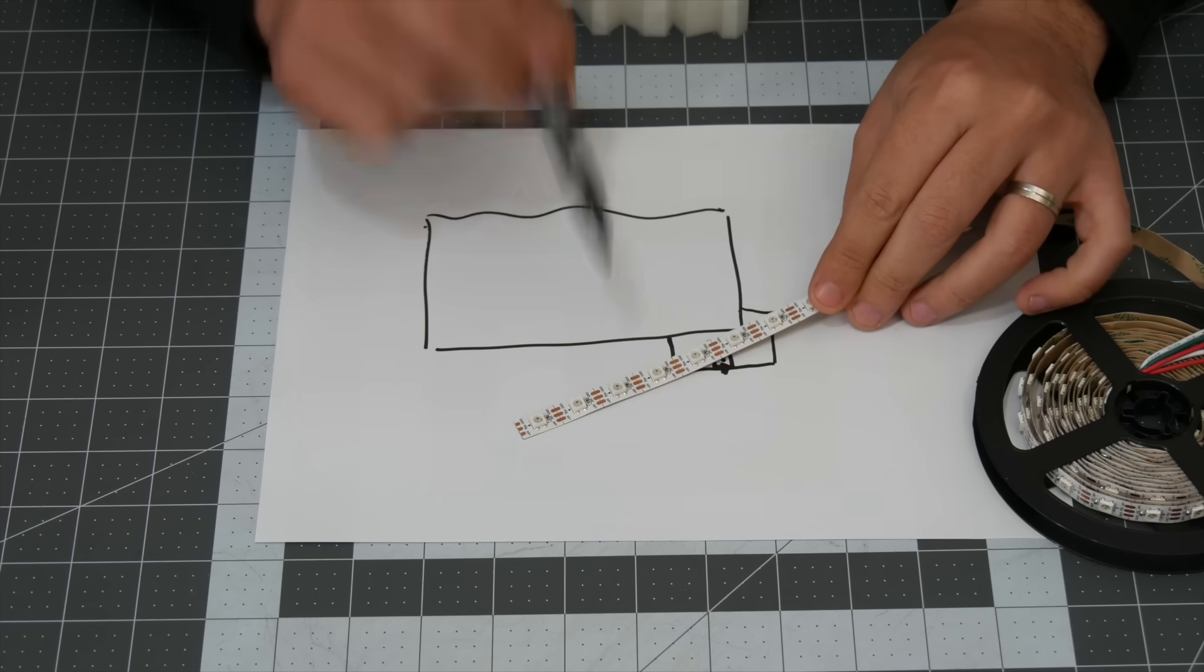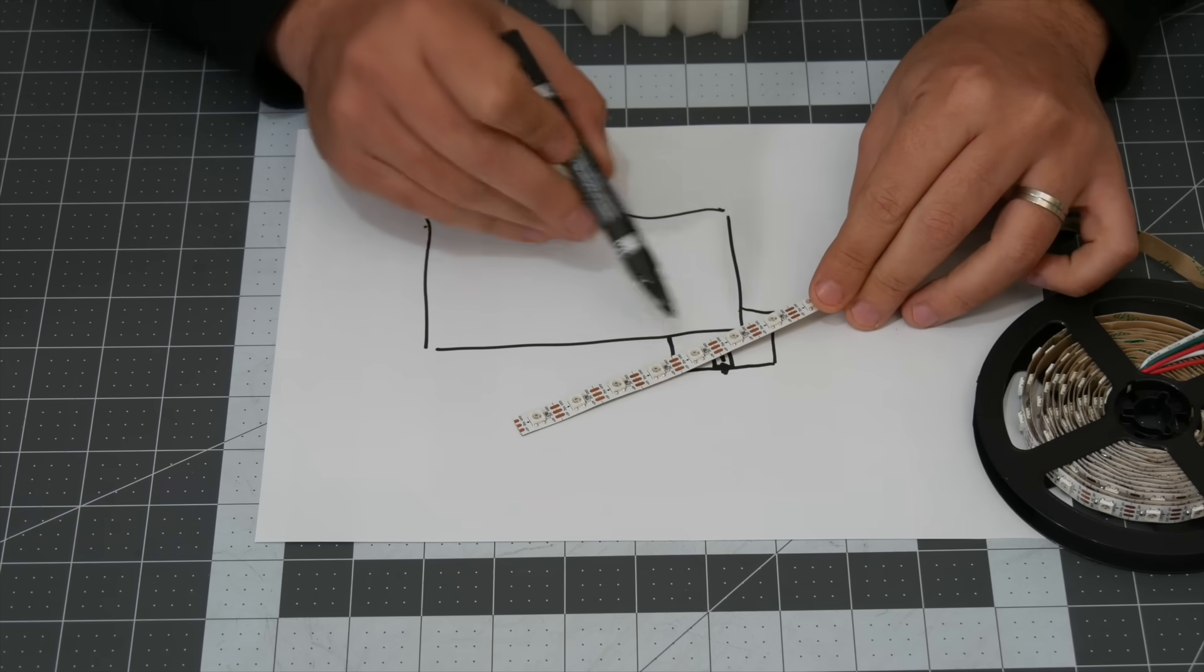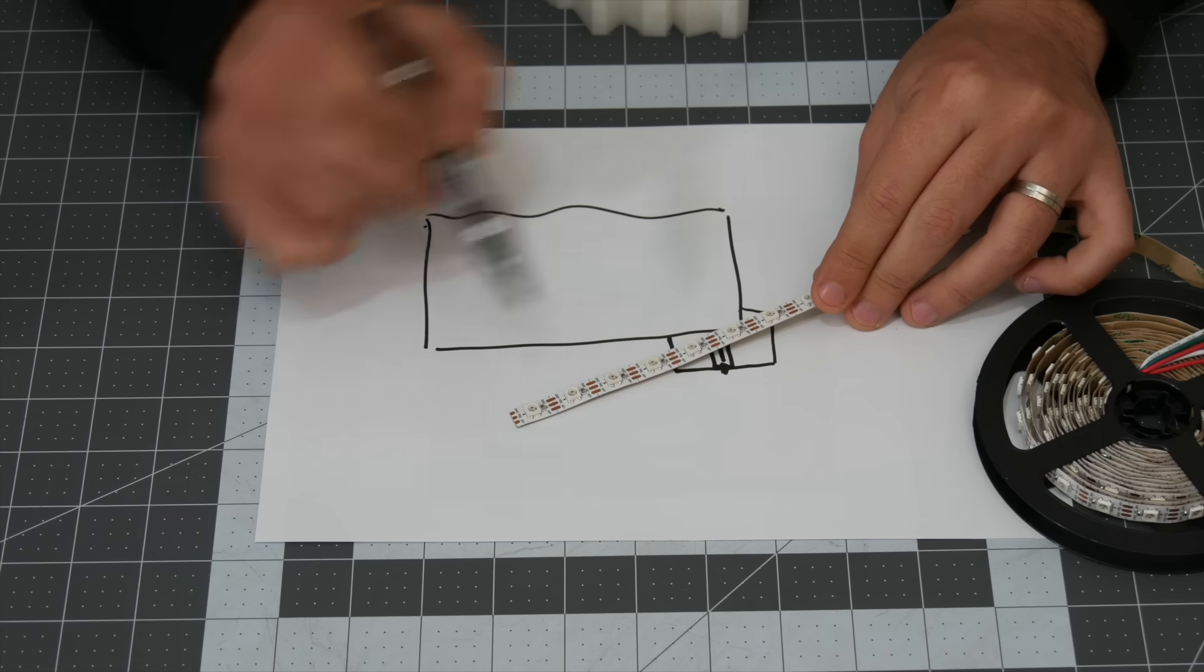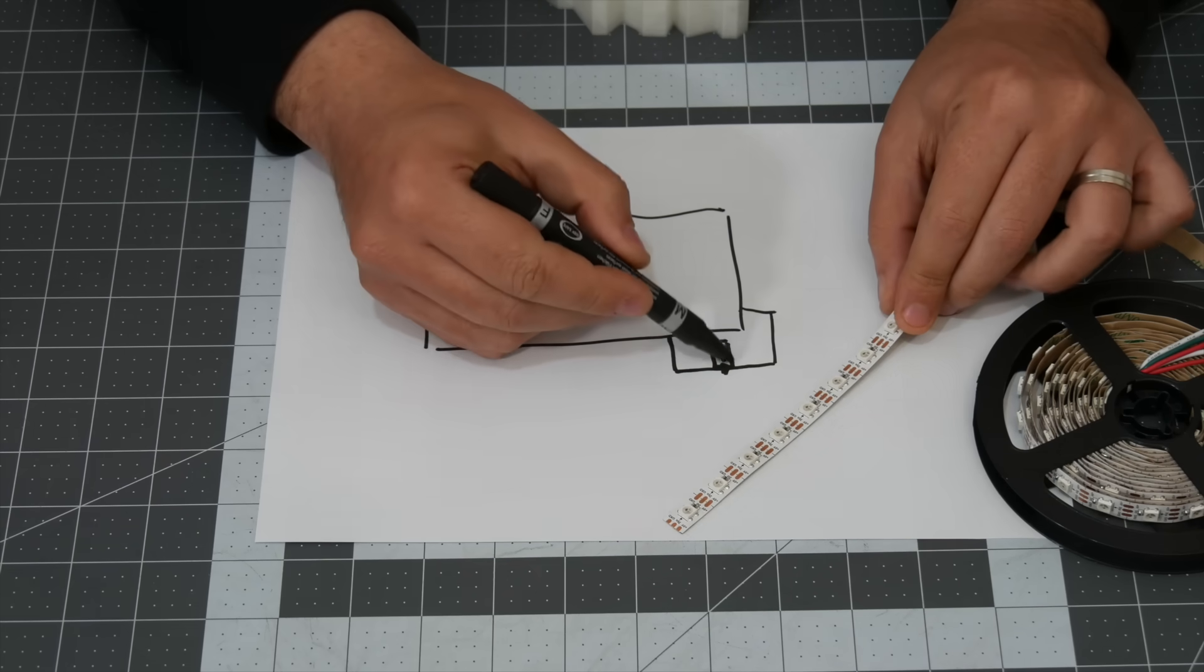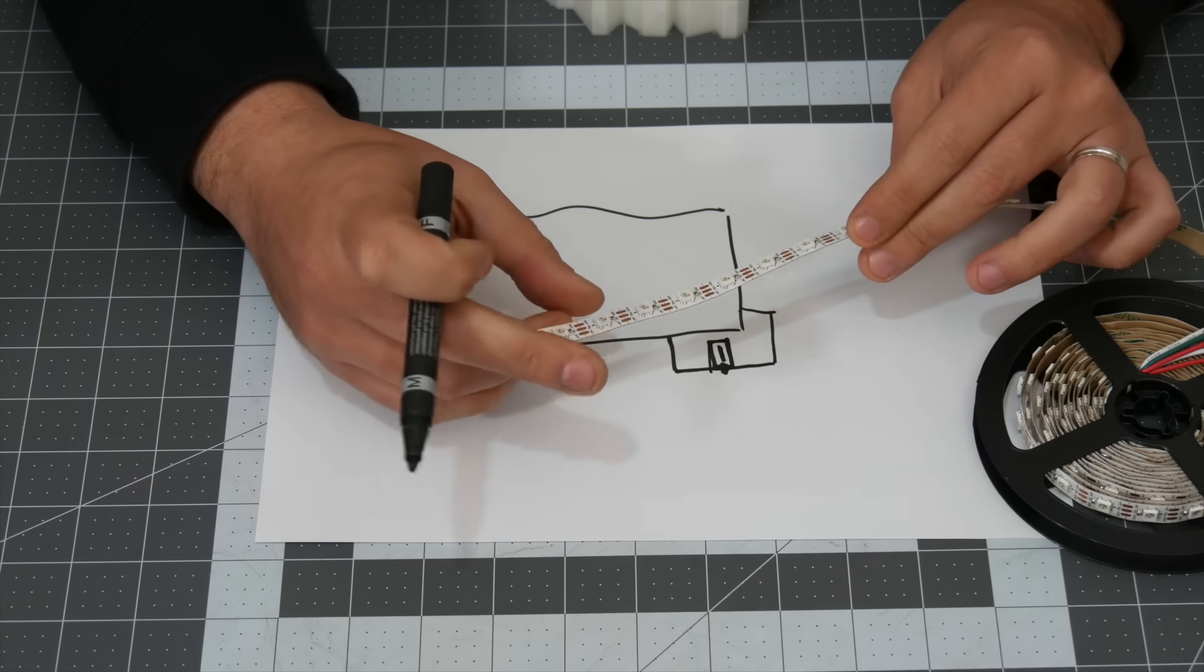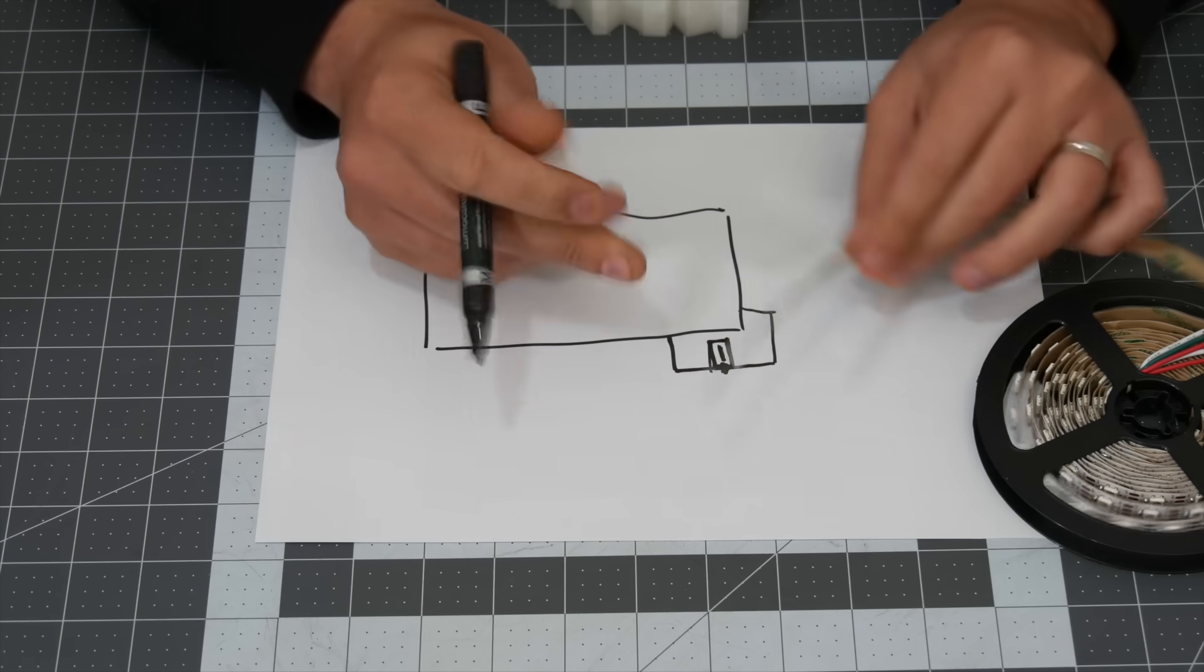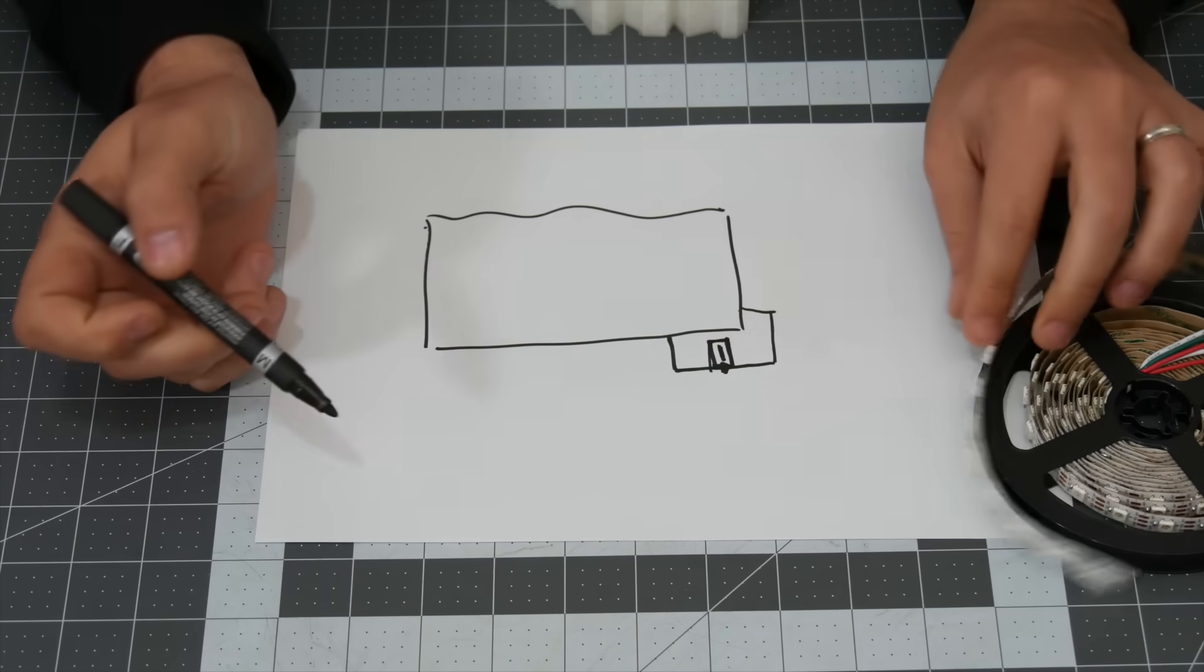Now for the LEDs I'm going to be using an RGB LED strip. These are individually addressable so I can light them up in any way I want to any color. So that slot in here has to be high enough for this to fit in and also it has to be wide enough for me to be able to bend this into shape.